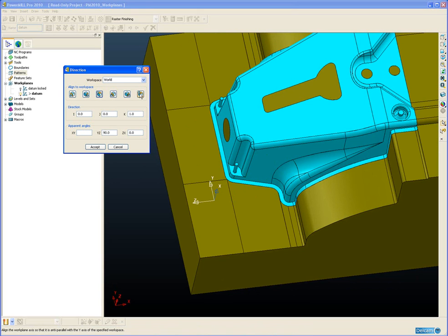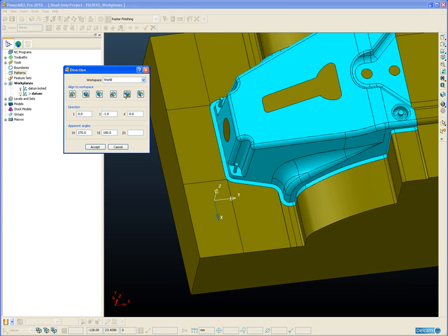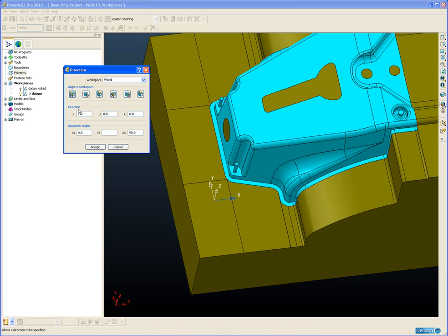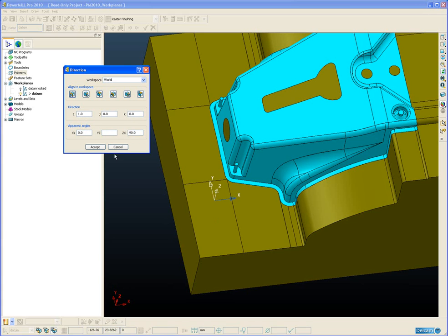Or I can do a negative Z or negative Y. As well as that I can also enter a specific direction if I require in terms of its I, J, K value or enter the apparent angles.